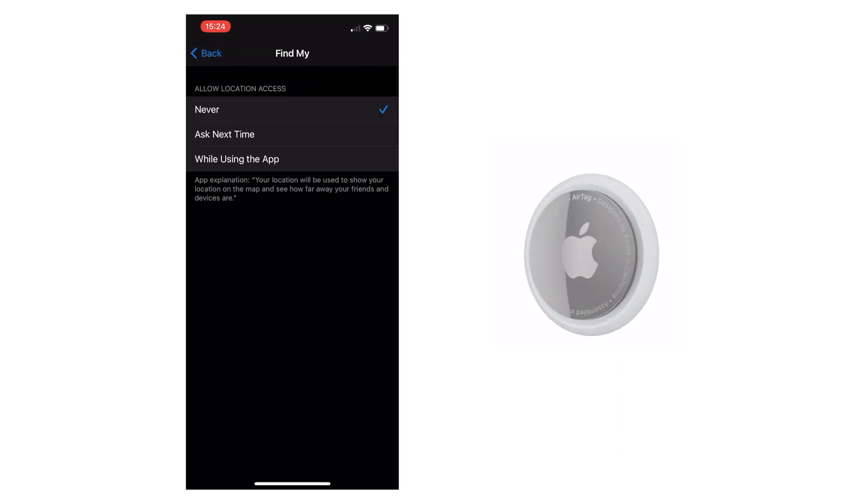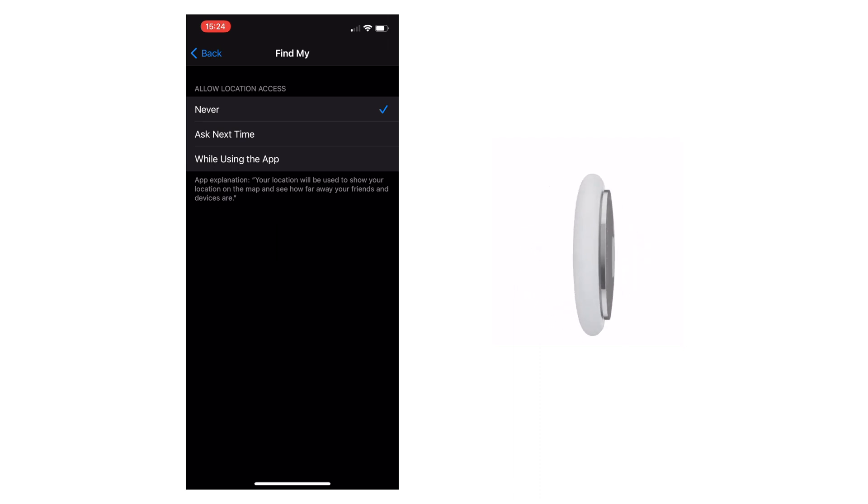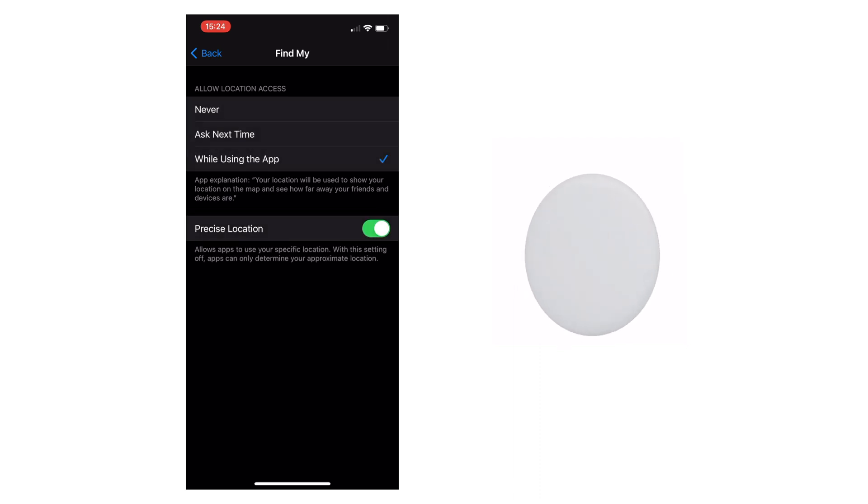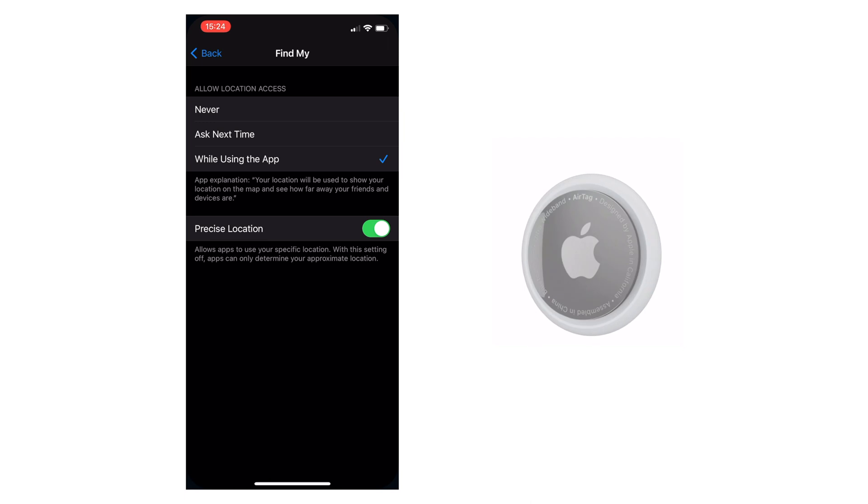You will need to select ask next time or while using the app, and make sure precise location is enabled.